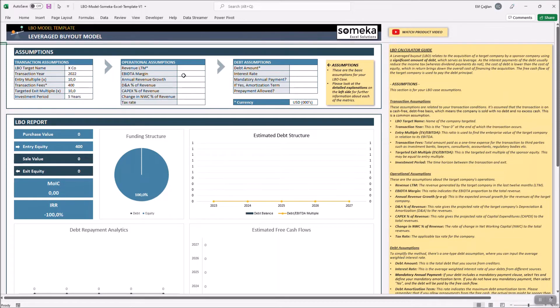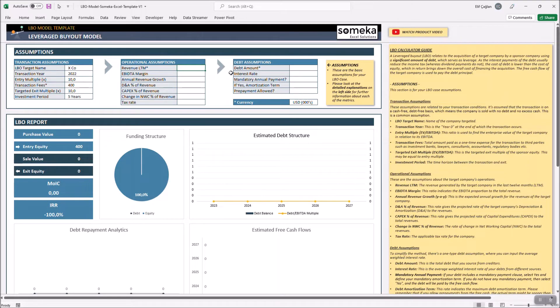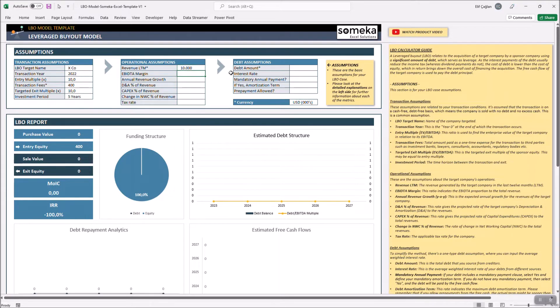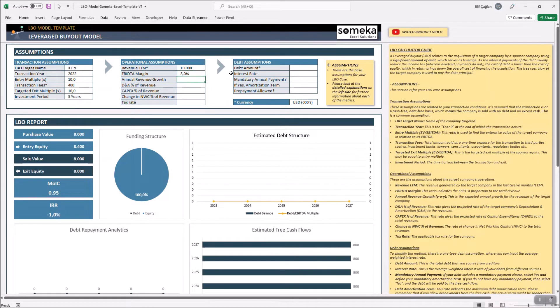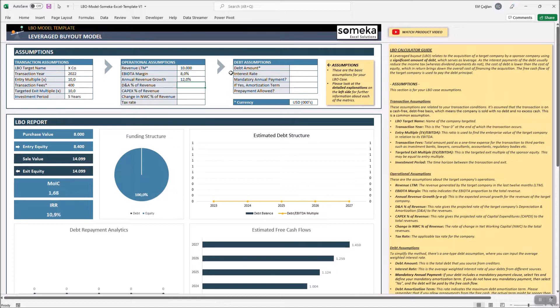The operational assumptions relate to the forecast about the target company's operations. The last 12 months revenue may be 10,000 USD with an EBITDA margin of 8%. The revenues are expected to grow 12% annually.